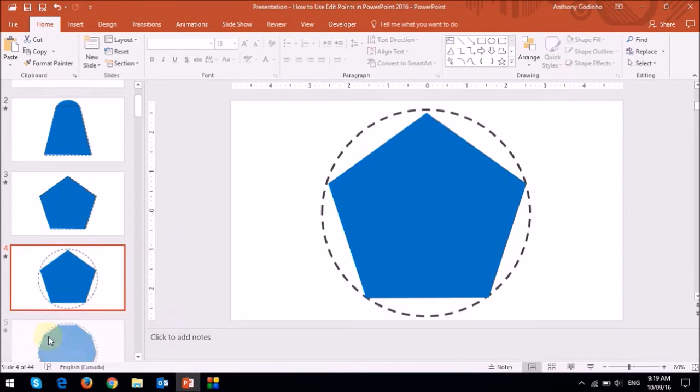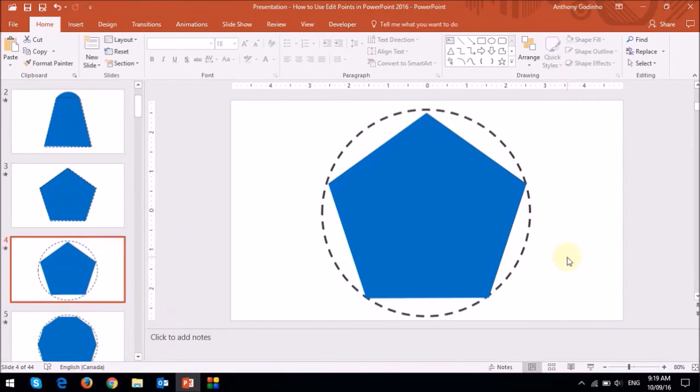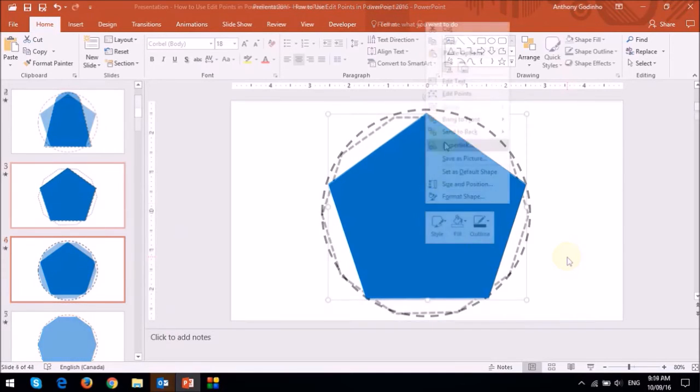Yeah, you can do that too. So I'm going to first add more Edit Points to this pentagon and turn it into a decagon.